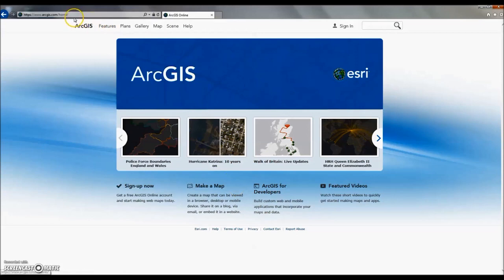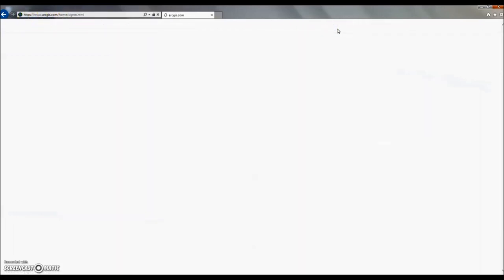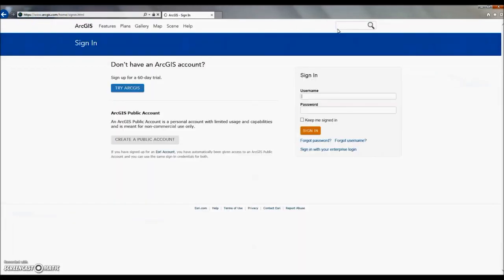First, go to the ArcGIS Online homepage and sign into your account. If you don't already have an account, you can create a public account for free here.